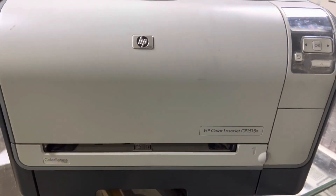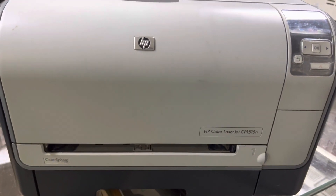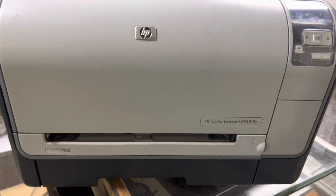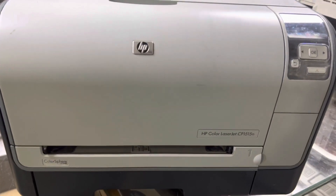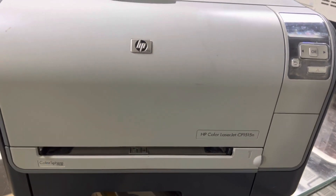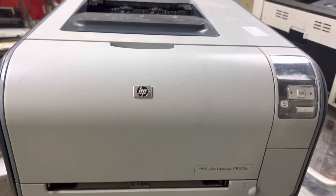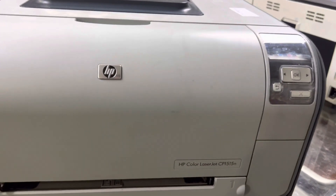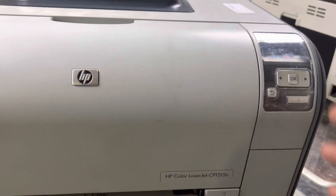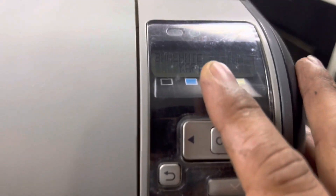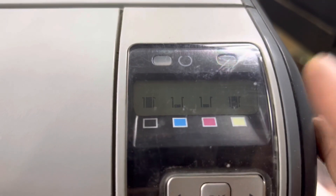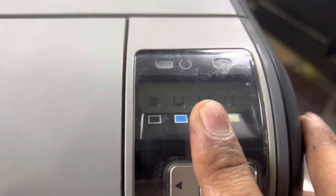Hello viewers, welcome to my YouTube channel, hope everyone is doing great. I brought for you one HP Color LaserJet CP1515N printer. I will tell you about one technique: if you mistakenly change the language and you don't know what language it is and how to bring it back to English or any language you desire.